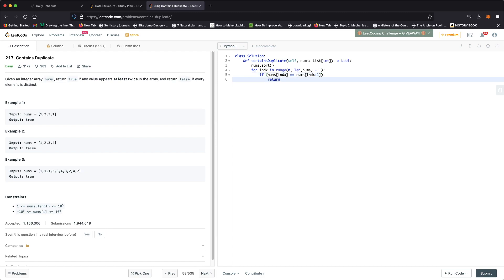If this condition here is true, that means there is a repetition and we return true. But if we go through the entire for loop without returning true, that means there are no repetitions and we return false.